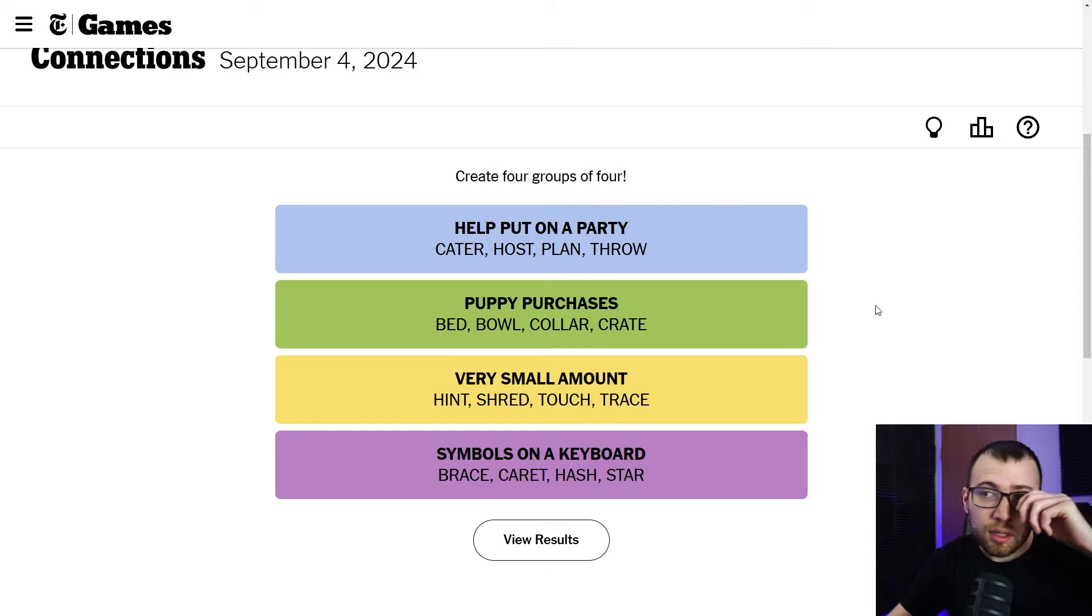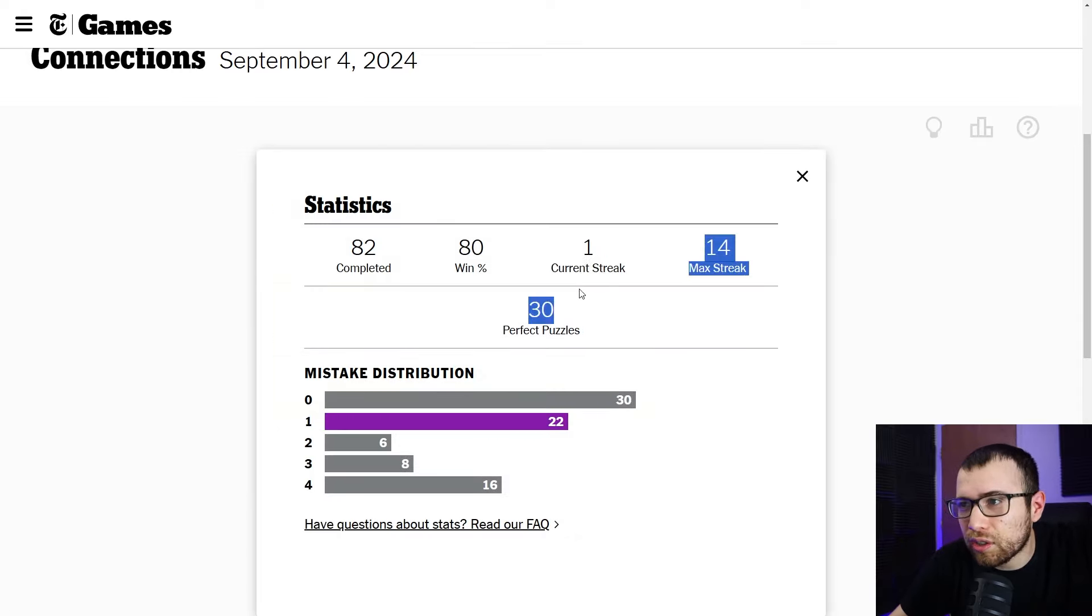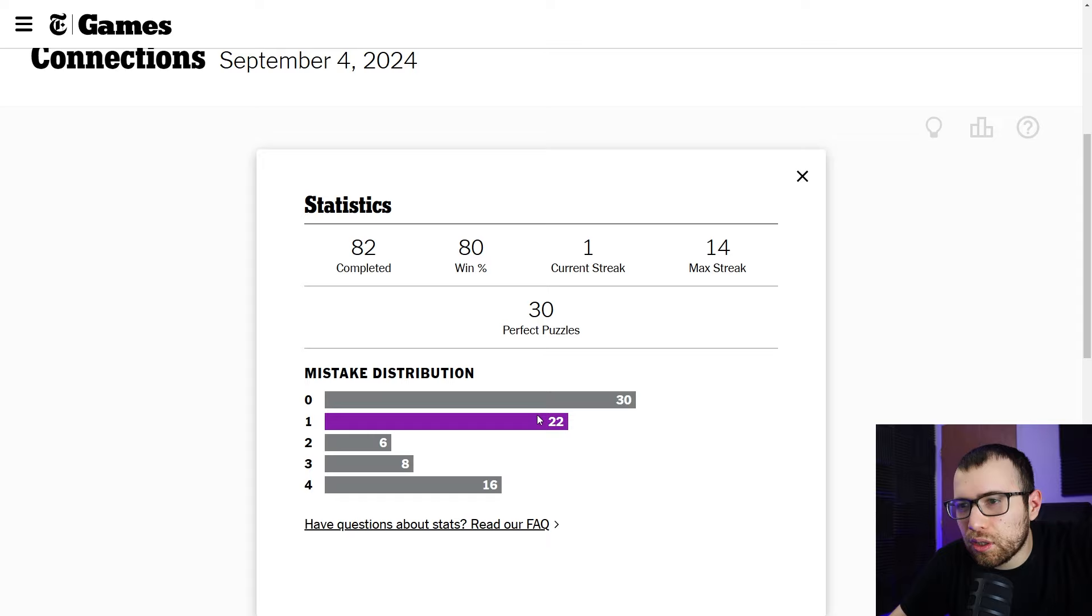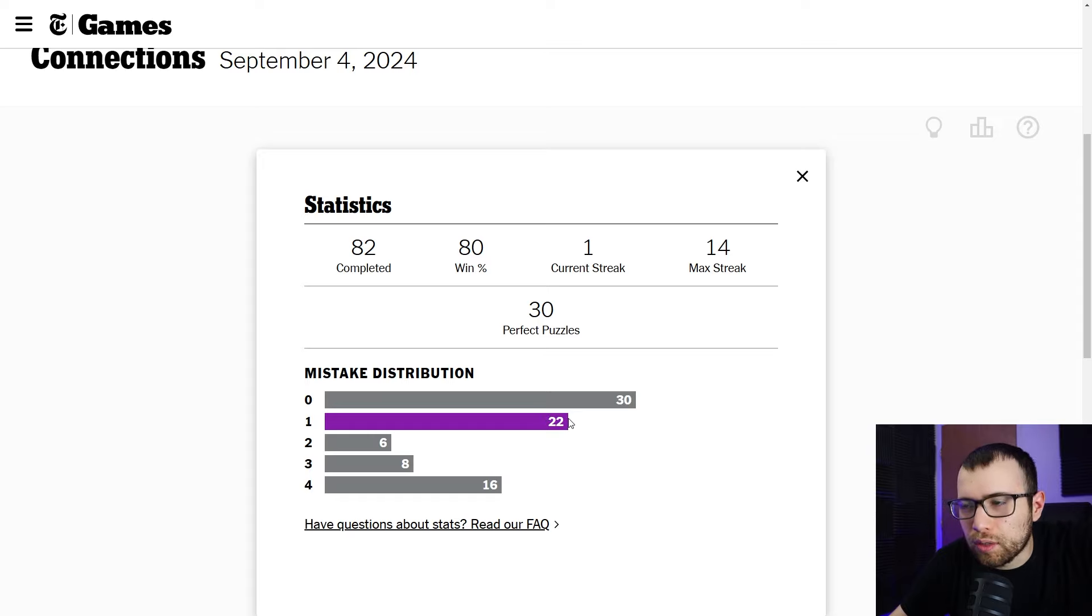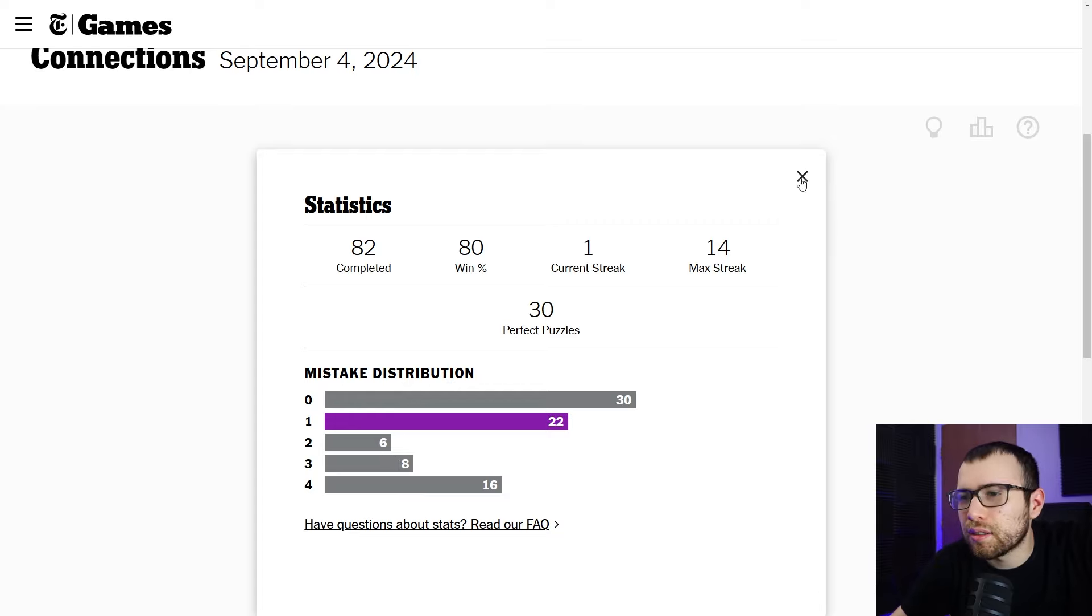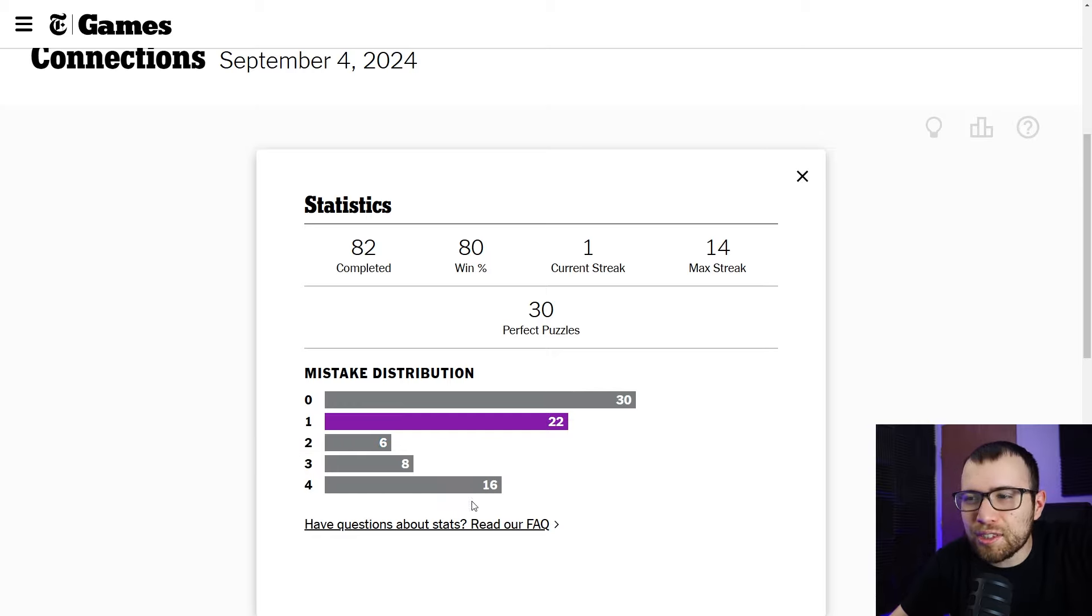So anyway, did pretty well on this one. Let's see if the stats updated. Sure did. Streak is one. Mistake distribution. So obviously you want it to be zero or one. This is interesting because two mistakes. Why? It's so weird that like two mistakes is so low. All right. Is everybody's distribution similar to this?